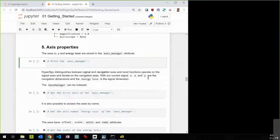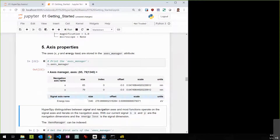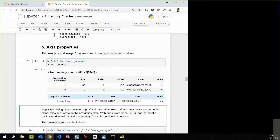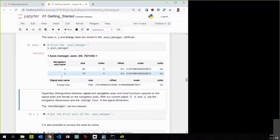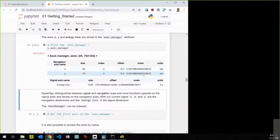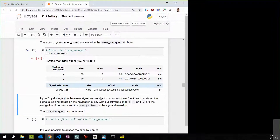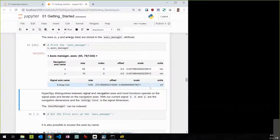HyperSpy signals also have an attribute called the axes manager, which is very useful. Typing 's.axes_manager' gives you a nicely formatted HTML table in the notebook. HyperSpy splits things into navigation axes and signal axes. Here we have navigation axes x and y with their pixel sizes, scale read correctly from the file in nanometers, and then the signal axis is energy loss with its offset, scale, and units.